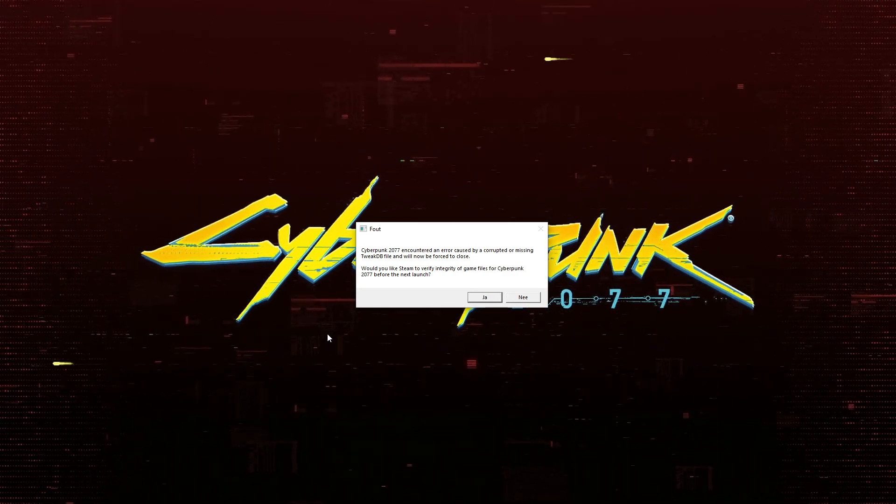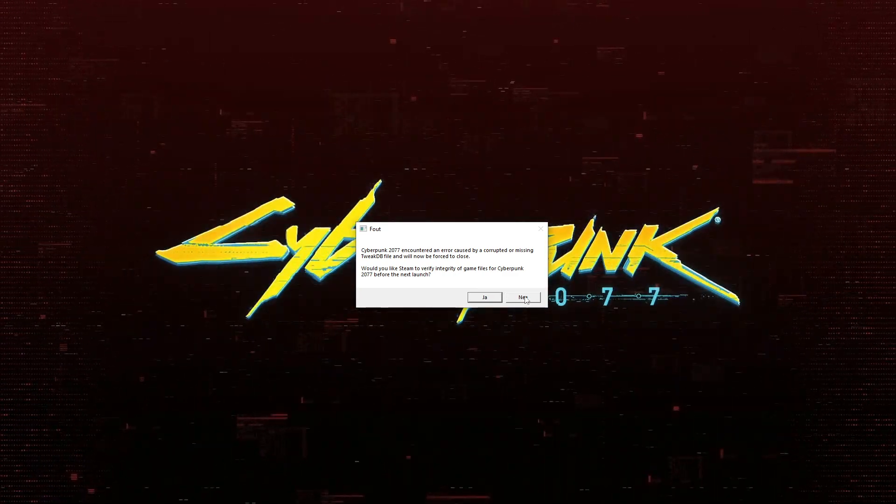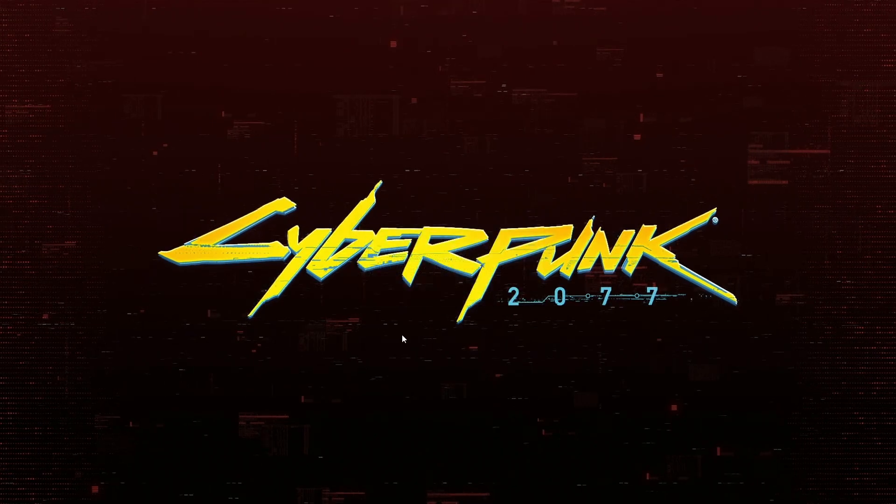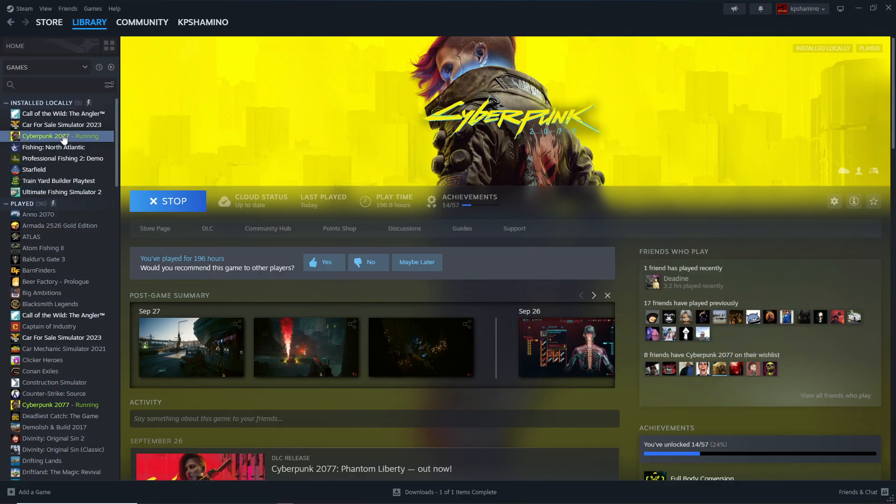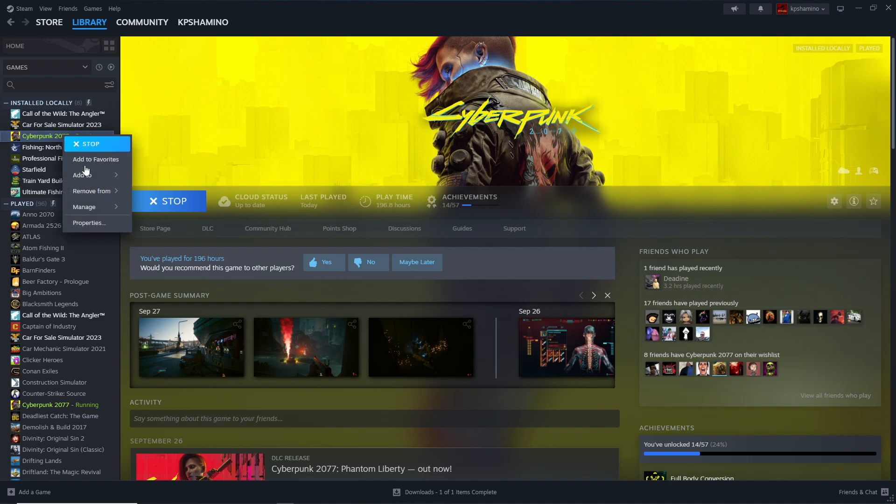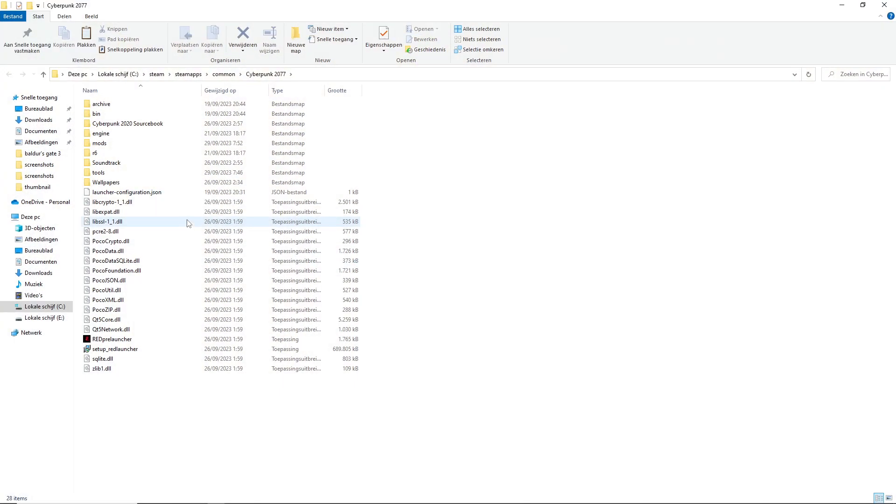So how do you solve this problem? First, you need to take note, and then you go back to Steam. You right-click on your directory for Cyberpunk, go to Manage, then browse local files, and you get this screen.